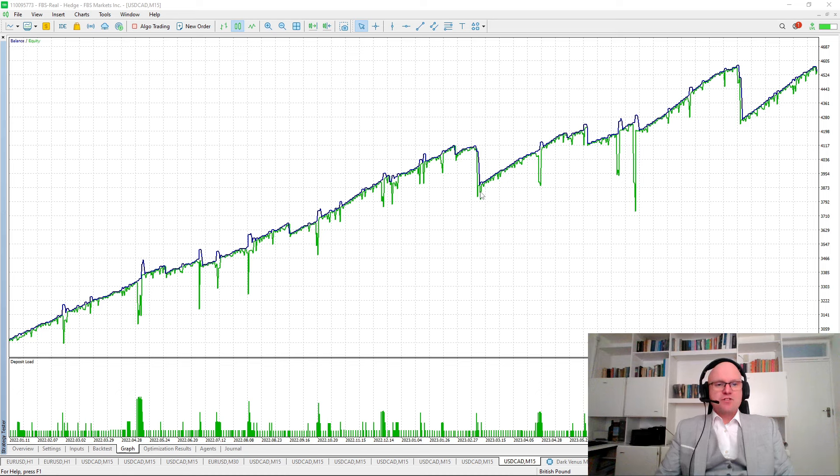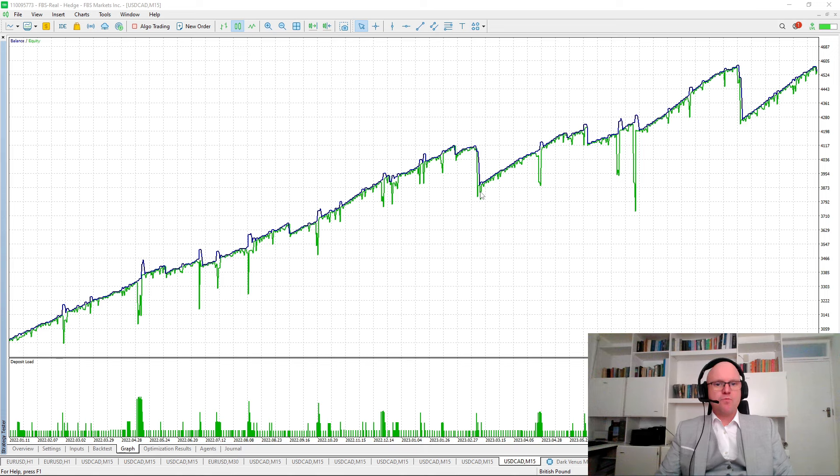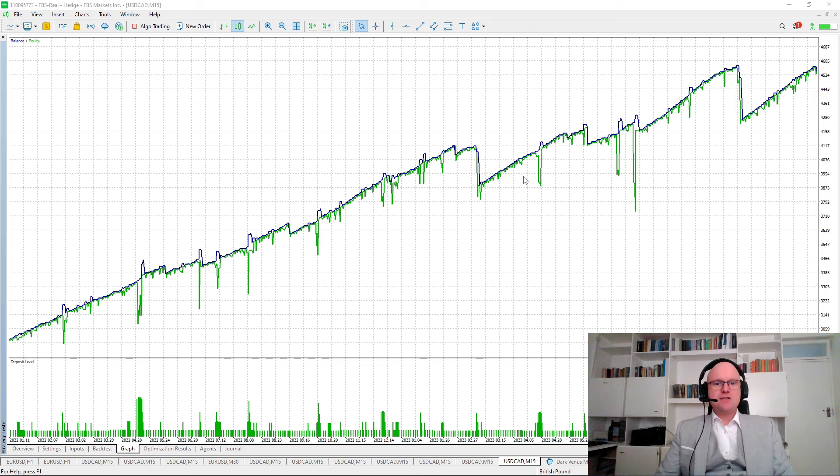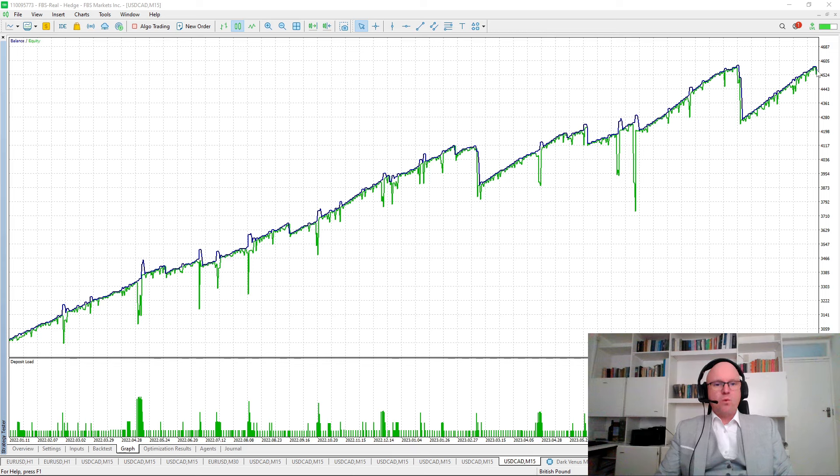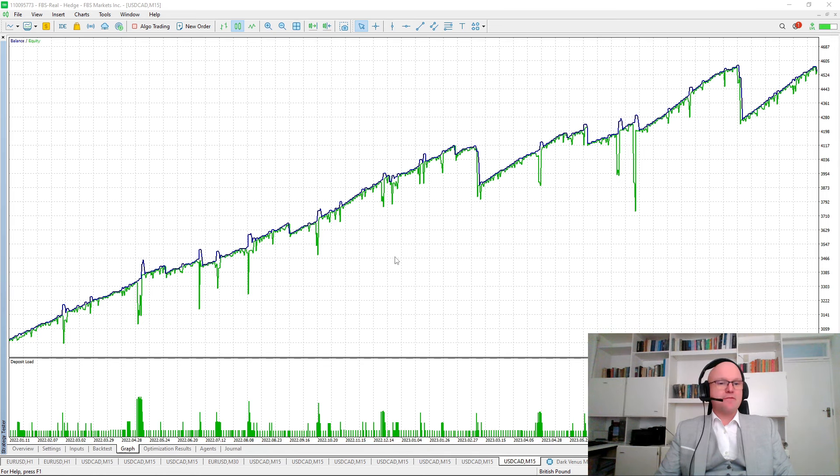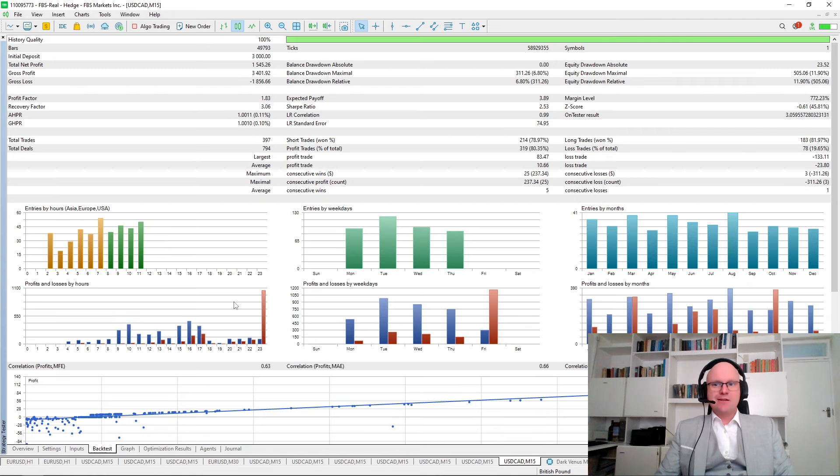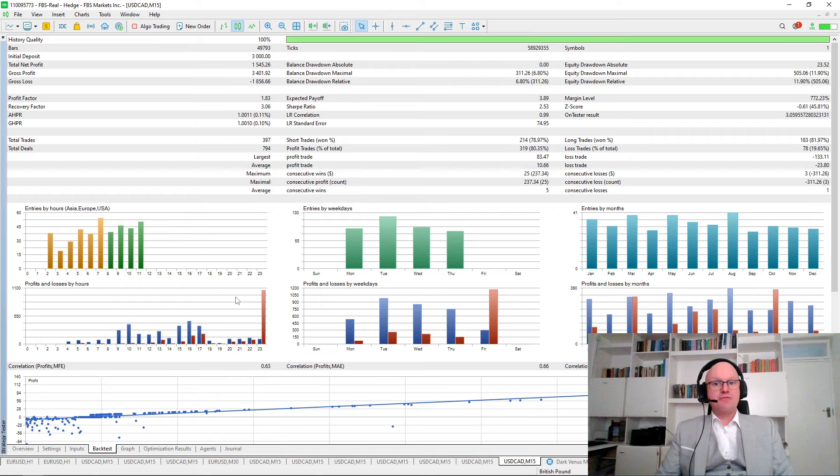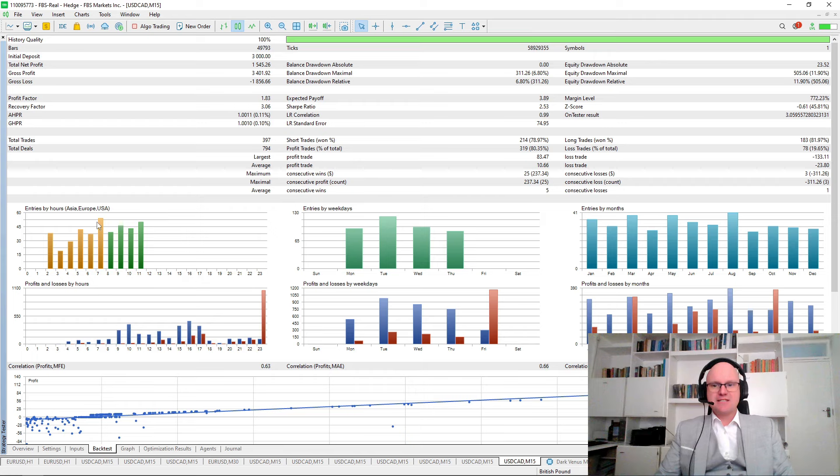This means that you have a specific time on a Friday that the robot closes all of the trades. It's important that you will need to adjust this according to your broker server time. But what we see is if we close all of the trades on Friday, the bot is still able to generate a healthy net profit of $1,545.26.